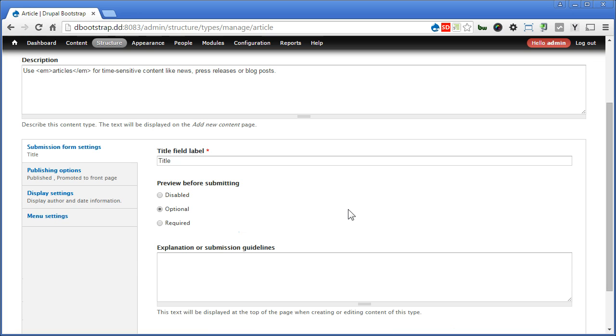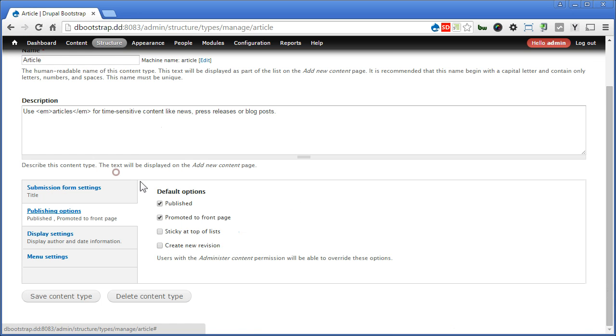Now let's scroll down, publishing options. Let's uncheck promoted to front page. We don't promote to front page by default.